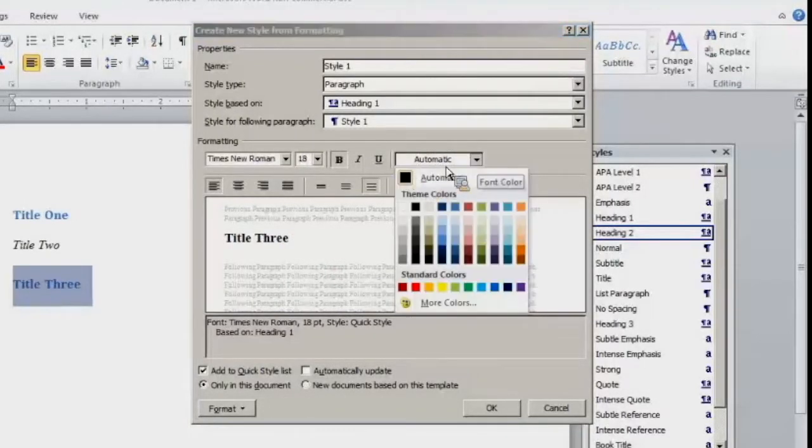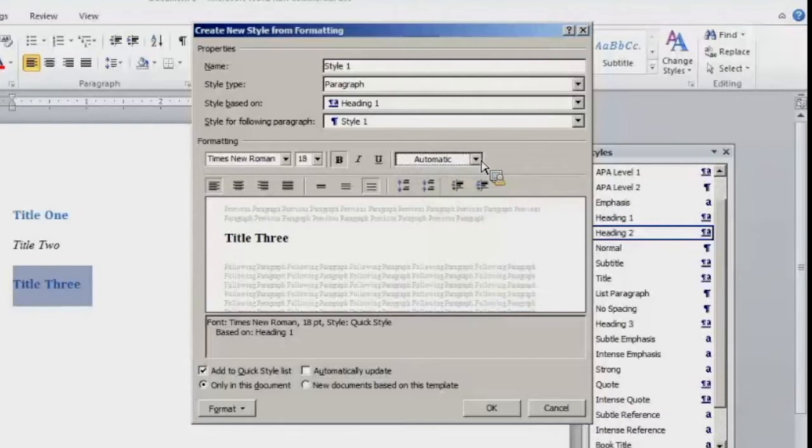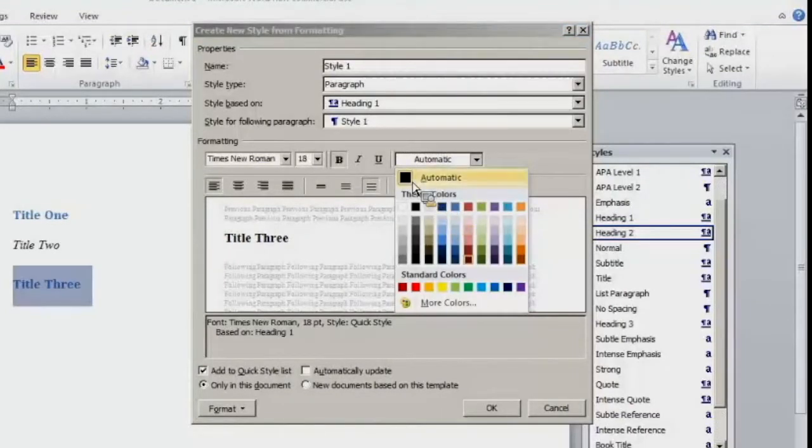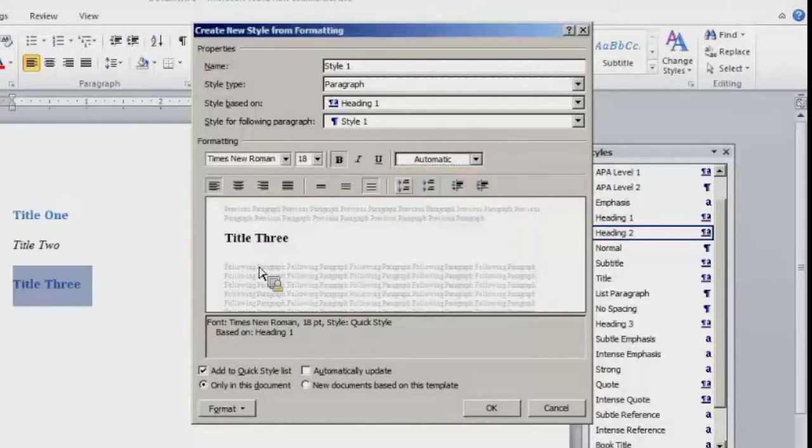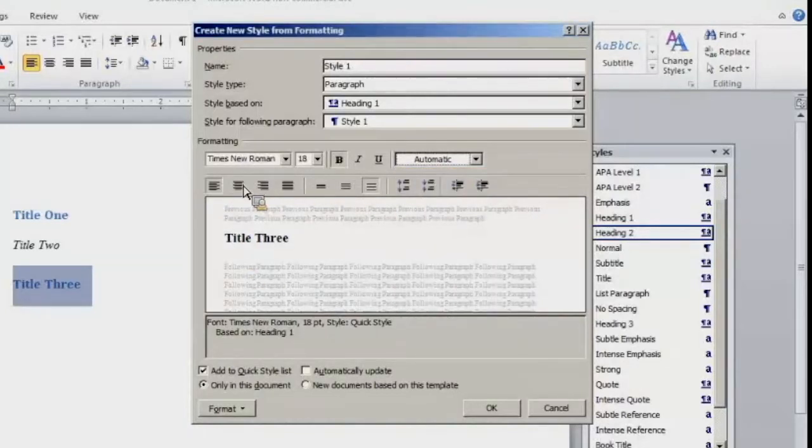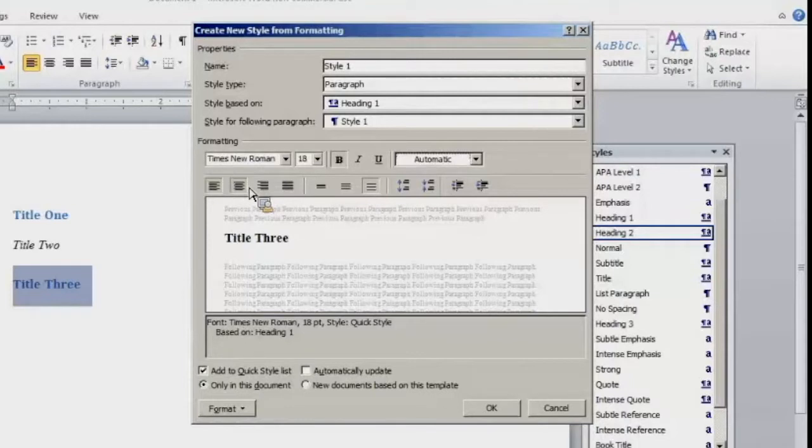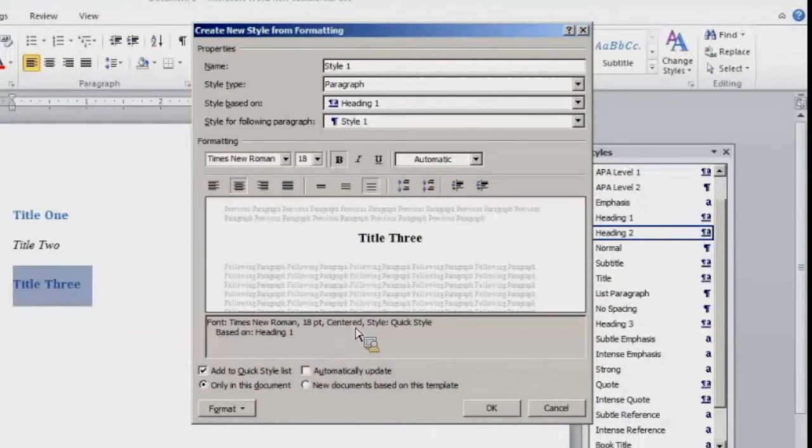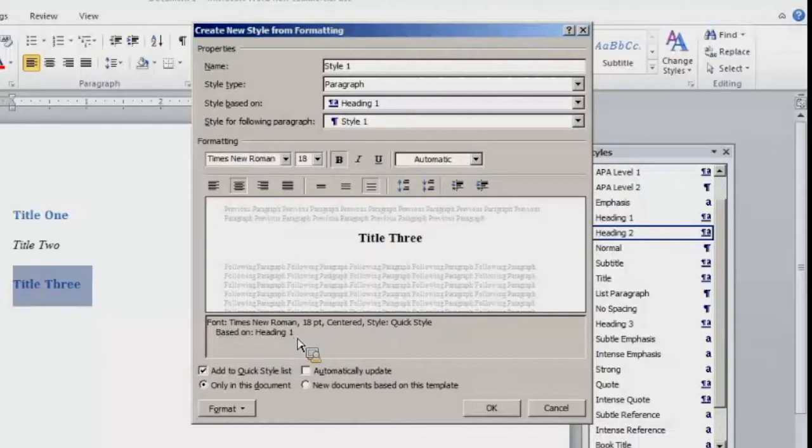You want it to be black. So you would leave that alone. But if you wanted to change the color, then you would select the color you wish it to be. So you would leave it automatic for black. Then here is your centering. So I want it to be centered because it's going to be a style. And then right here in this box, it will tell you font, text size, text placement, and the style that it is based on. It is based on the heading 1 style.